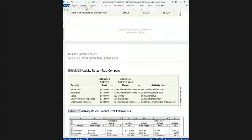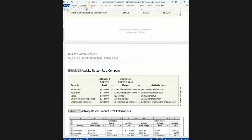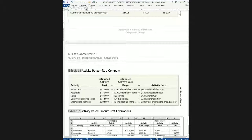For setup, the estimated overhead cost is $480,000 with 120 setups, so the cost per setup is $4,000. Remember, the snowmobile requires about 100 setups while the lawnmower requires only 20. For quality control inspection, $312,000 of overhead divided by 104 inspections represents about $3,000 per inspection. For engineering change orders, the cost is $208,000 with an estimate of 16 engineering changes during the year, making each engineering change order very expensive at $13,000.